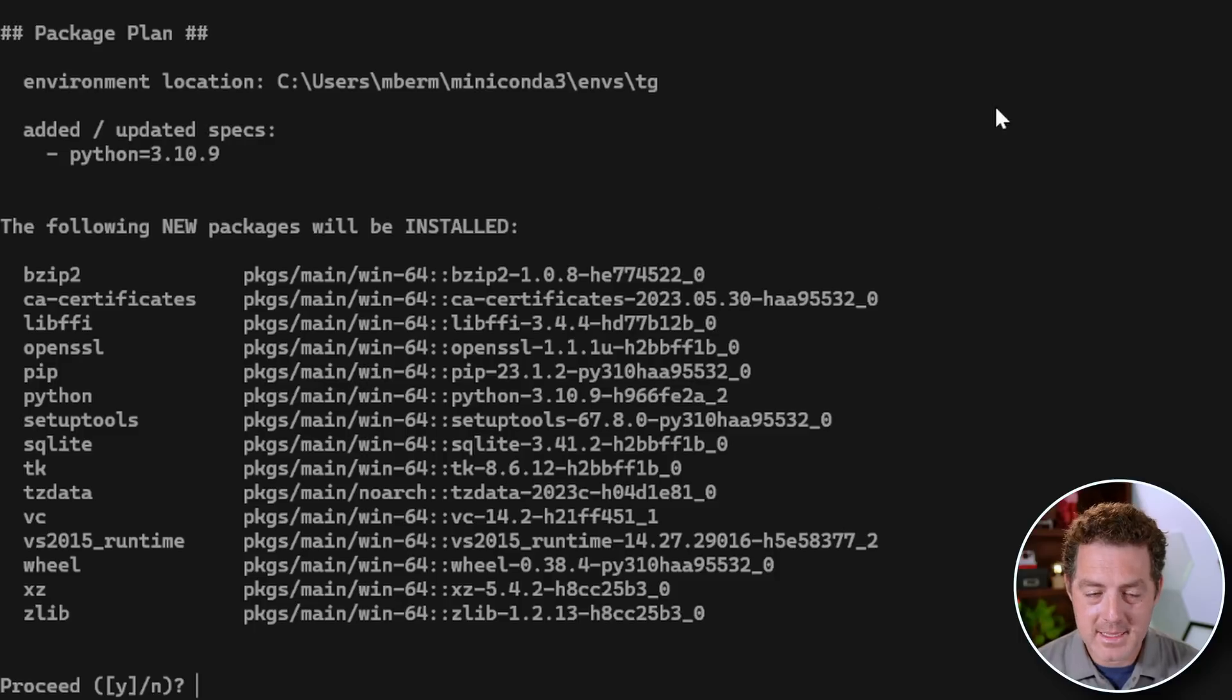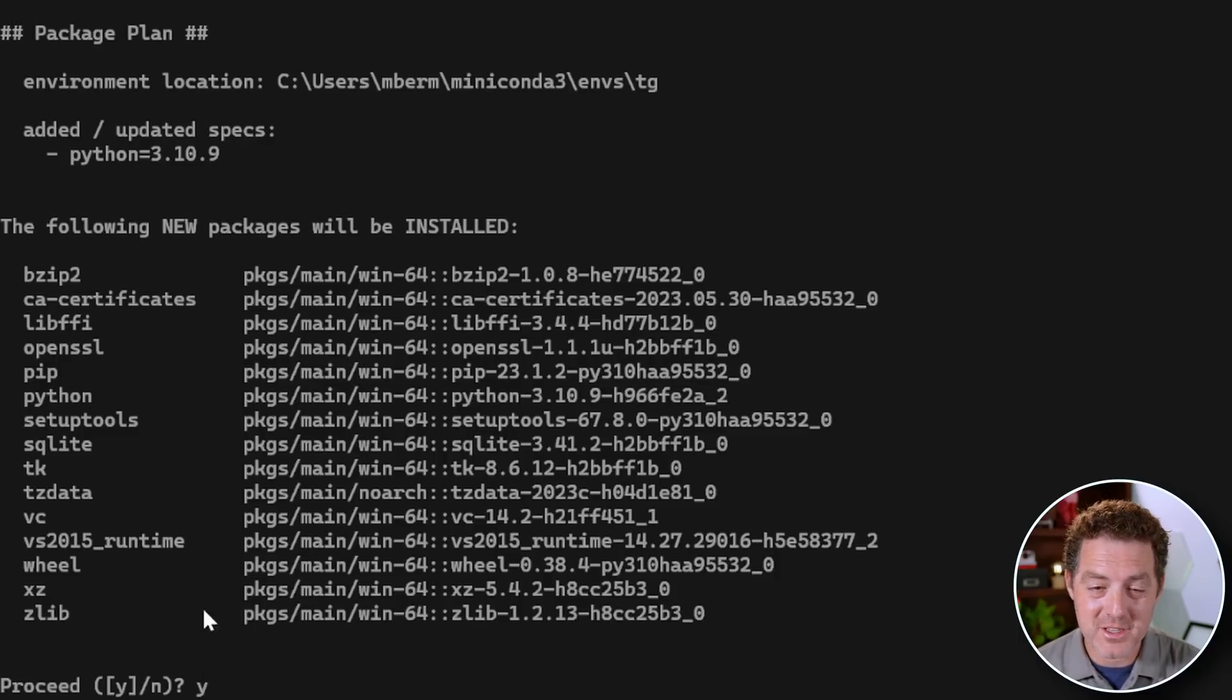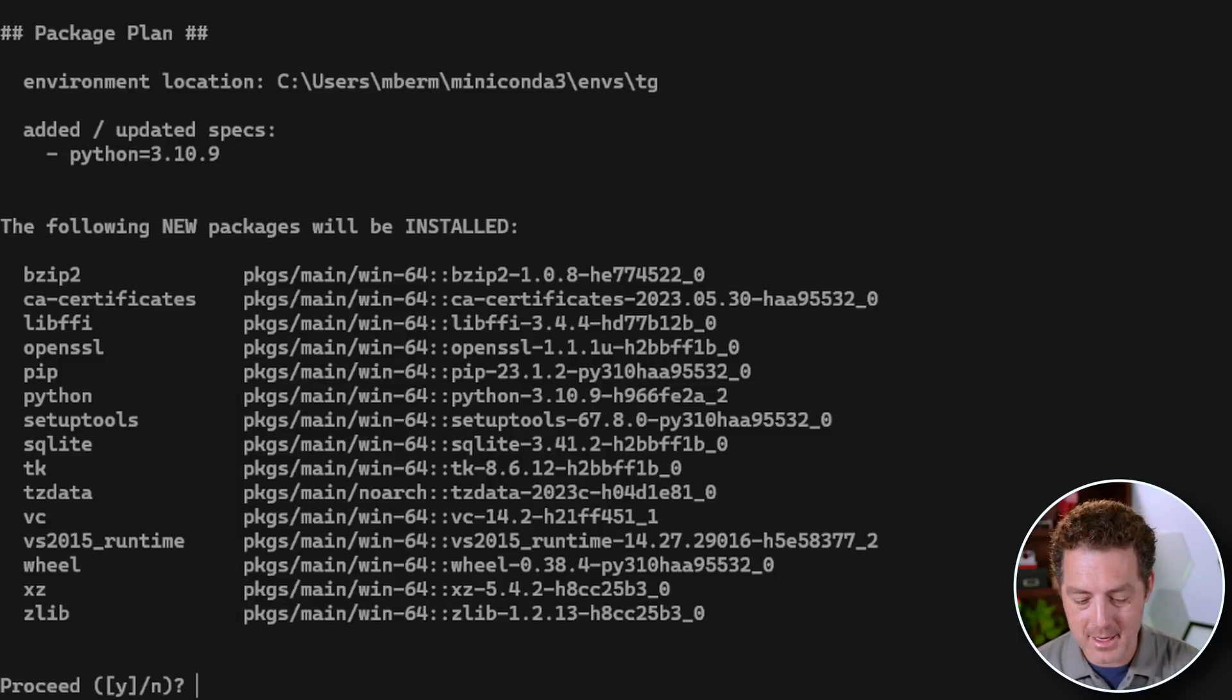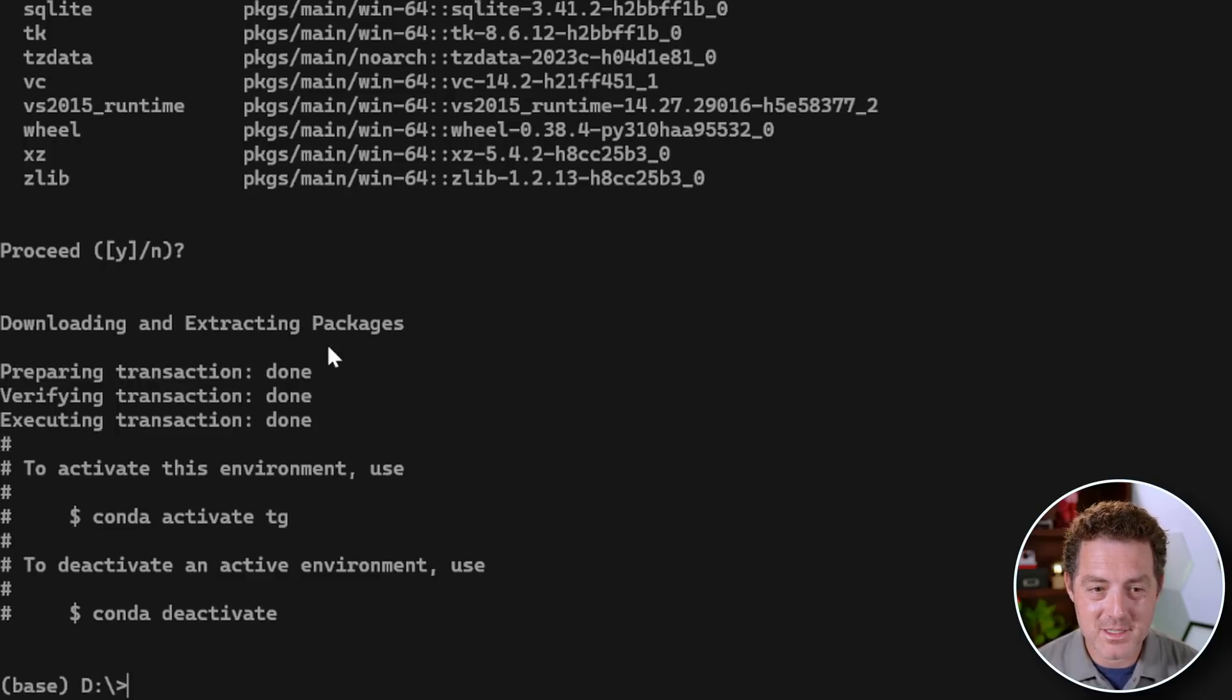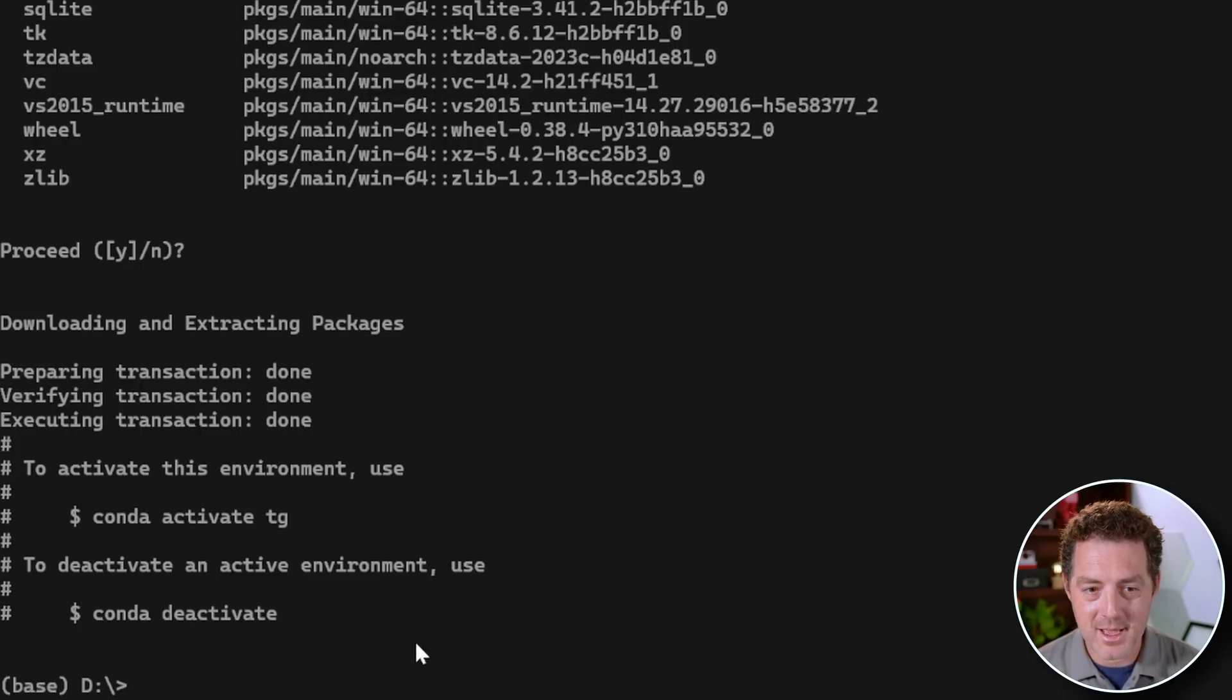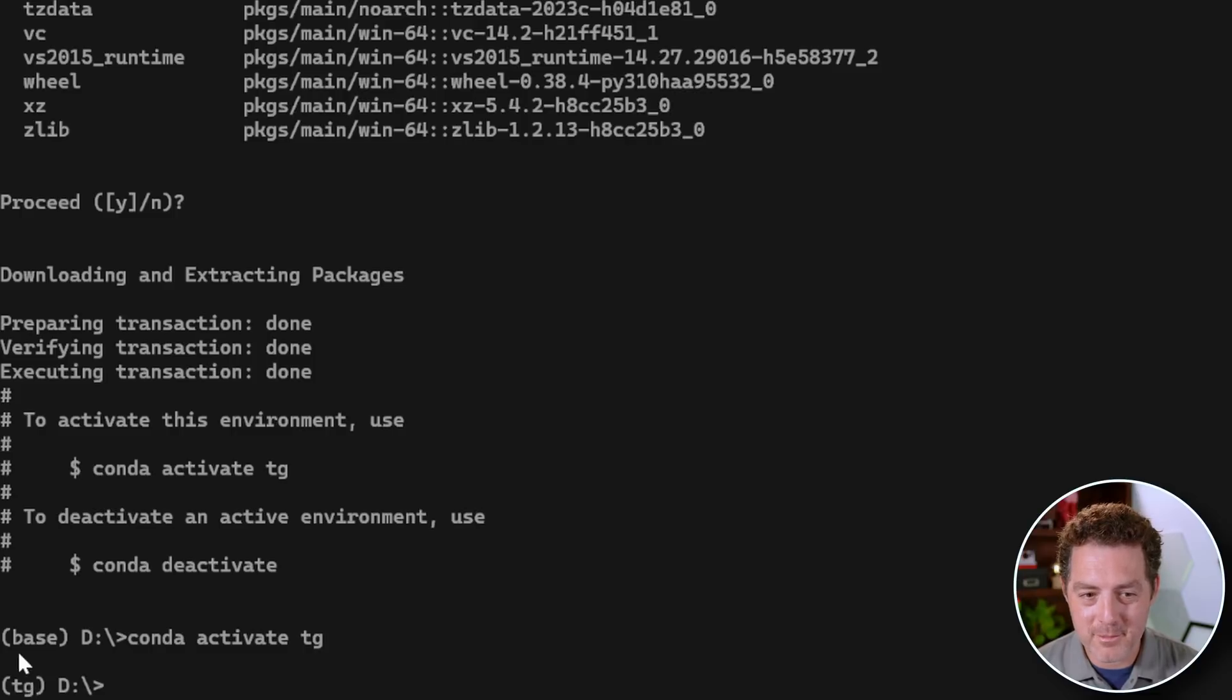Then it's going to ask us if we want these packages installed. Yes, we do. And somebody also pointed out in a previous comment, you don't actually have to type Y when the Y is in brackets. That's the default. So let me actually do that now. I'm just going to hit enter. And there it goes. It's all done. So then we have to activate the environment. Conda activate TG. We'll paste it in and hit enter. Now we know we're in the Conda environment because instead of base, it says TG.